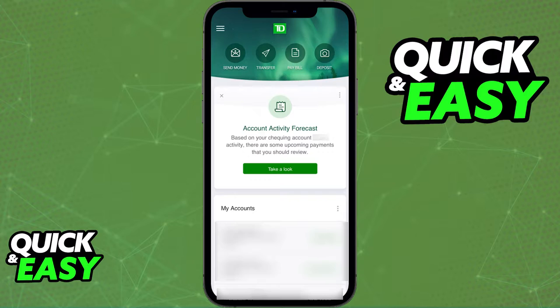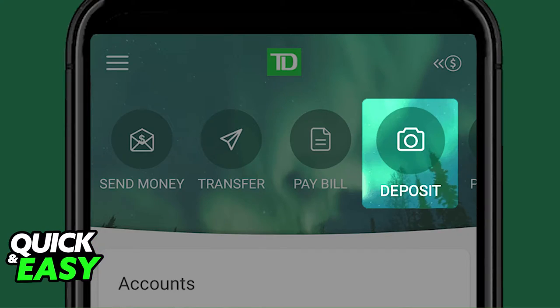You are going to have the option to deposit a check online through the latest version of the TD Bank mobile app. All that you have to do is on the home page select deposit at the top right corner of your screen.